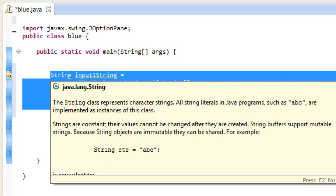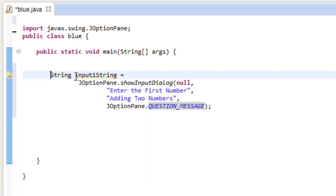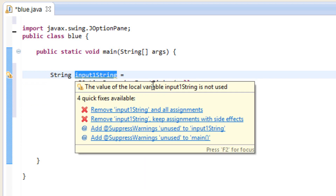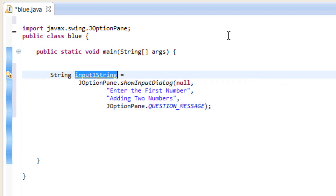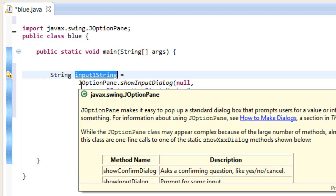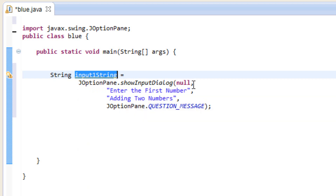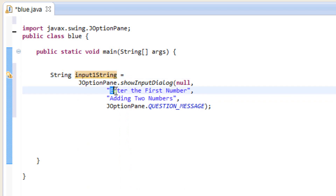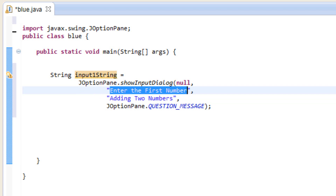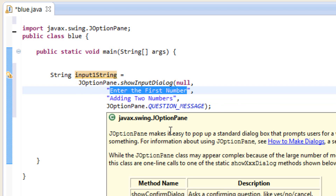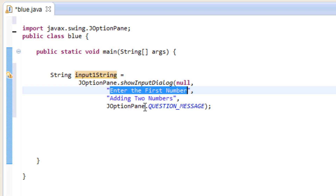So to recap: capital S, lowercase t-r-i-n-g, space, variable name input1String, equals, then JOptionPane.showInputDialog — open and close parentheses with null, comma, enter, the user message in double quotes, comma, enter, the dialog title in double quotes, comma, enter, JOptionPane.QUESTION_MESSAGE, and semicolon. The title will appear at the top of the dialog box. Let's hit play.